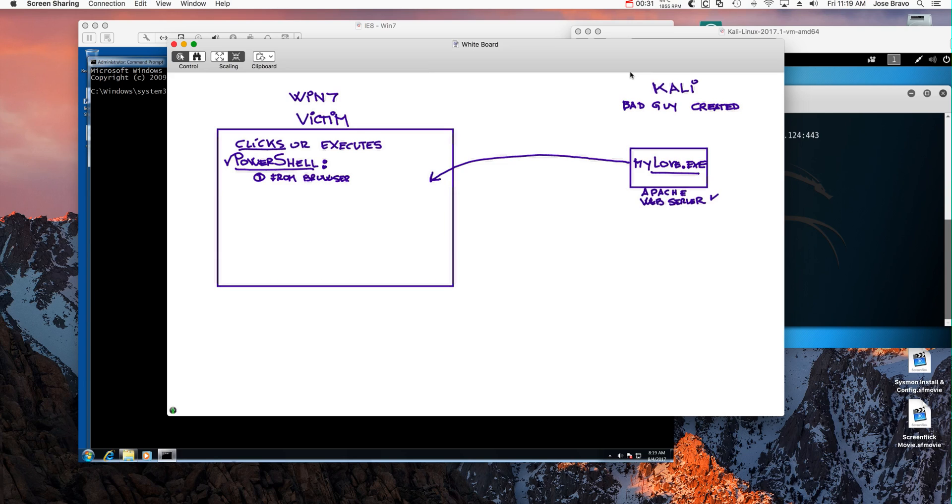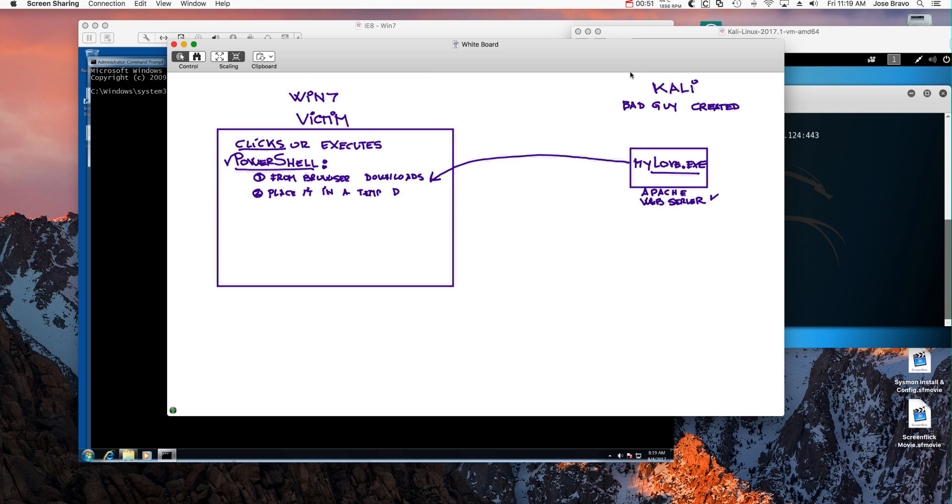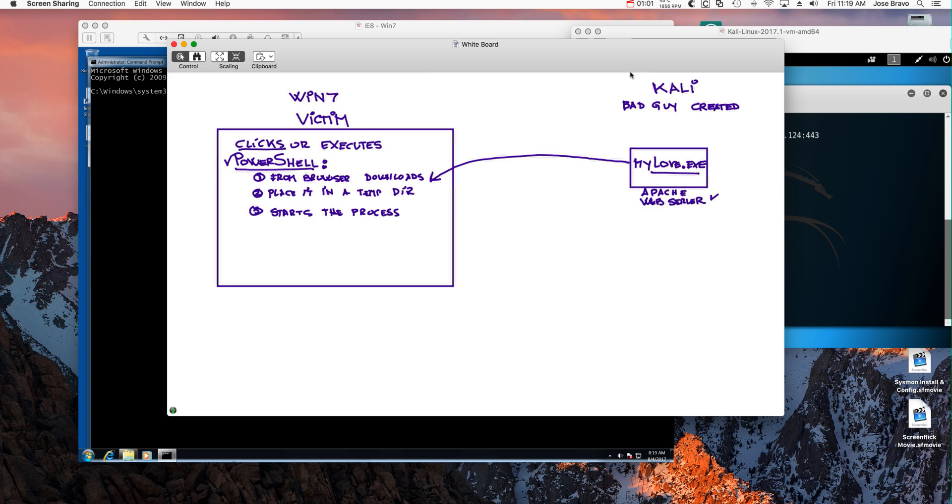The first thing that this PowerShell is going to do is download that mylove.exe program automatically, then place it in a temp directory, and then start that process, which is going to open a backdoor. I show that in a separate video for Kali which allows total control of this Windows machine from the actual attacker.